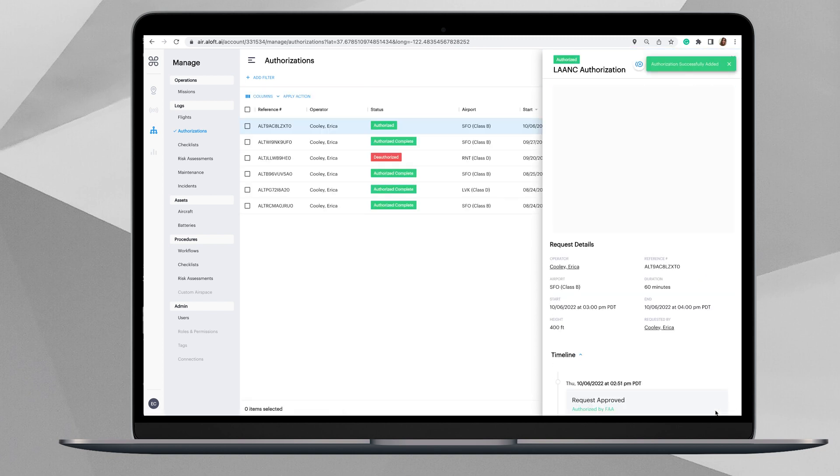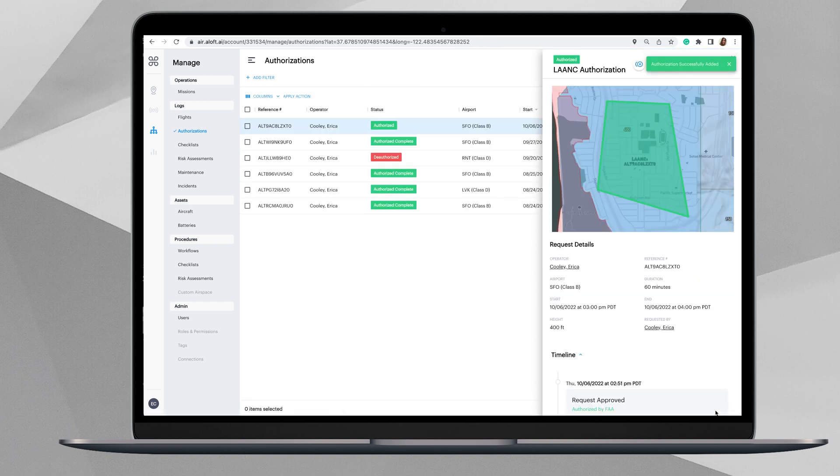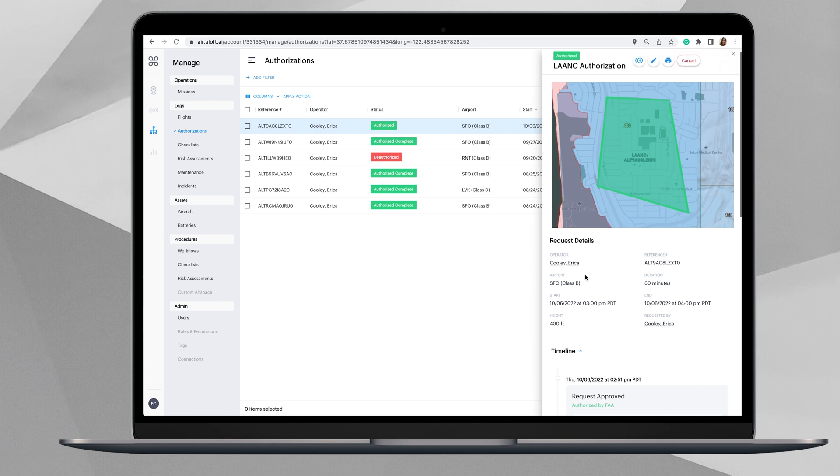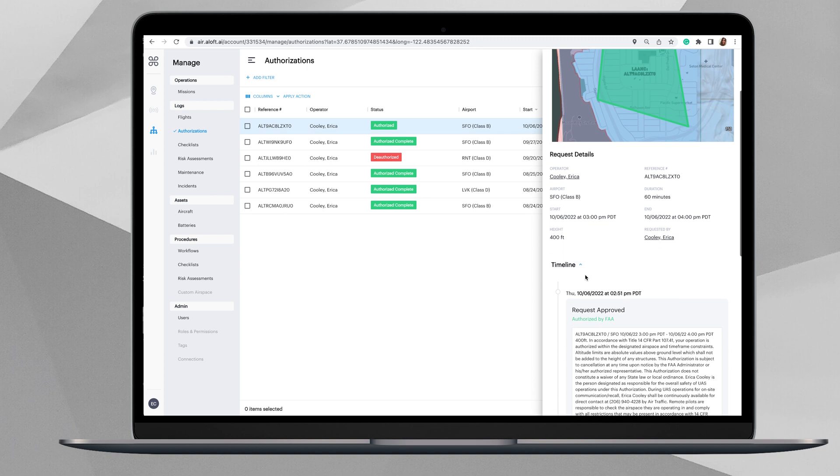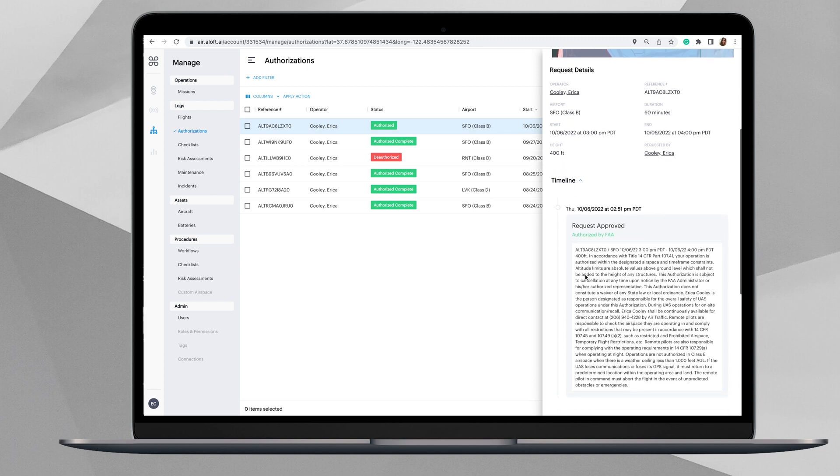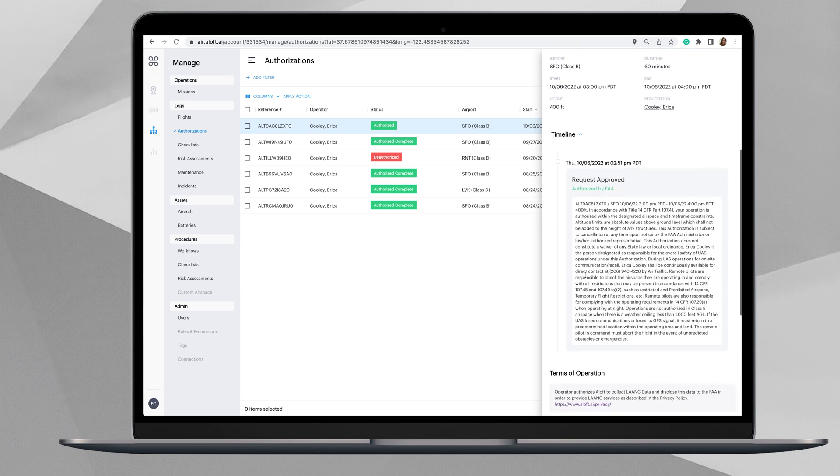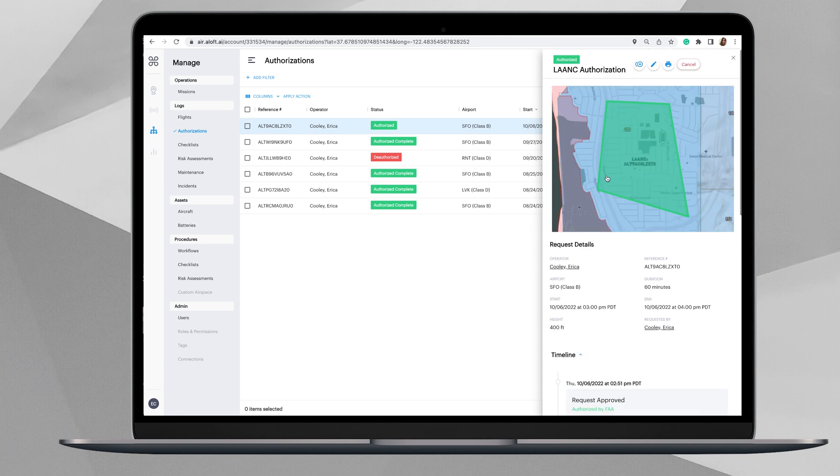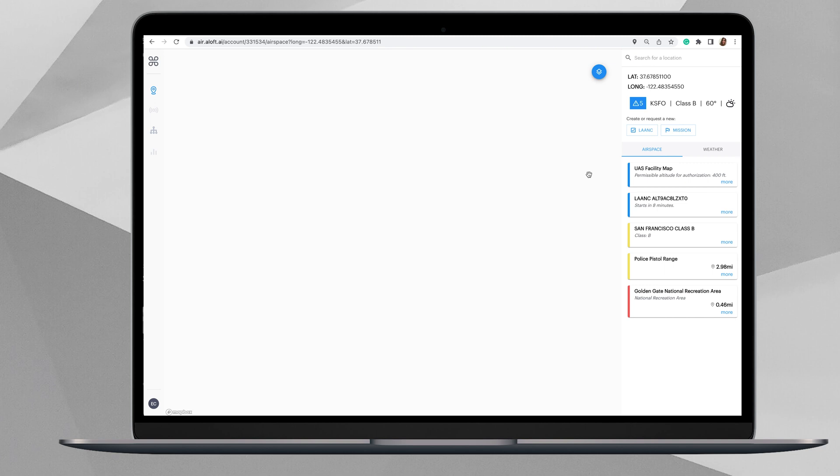Then you will receive that authorized LAANC authorization. You can get some of the details down here. You'll also see this under your authorizations in the logs section of the web dashboard here on Air Control.